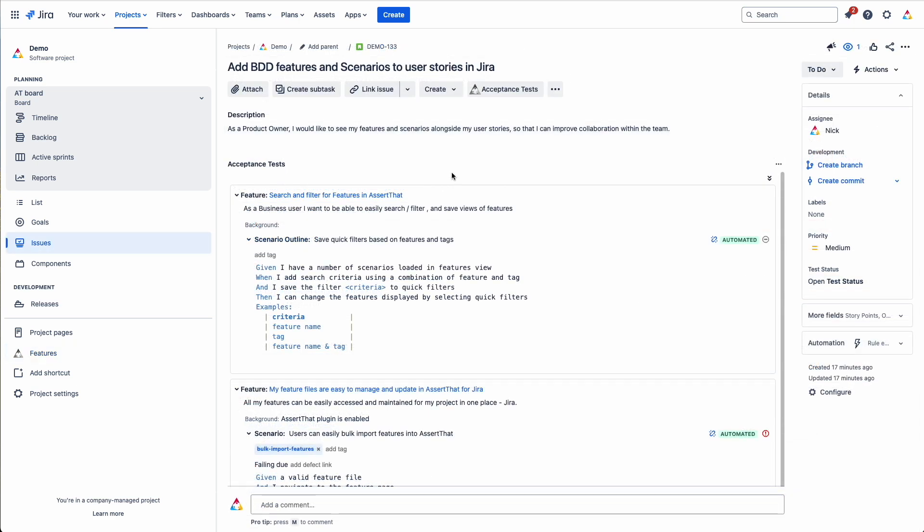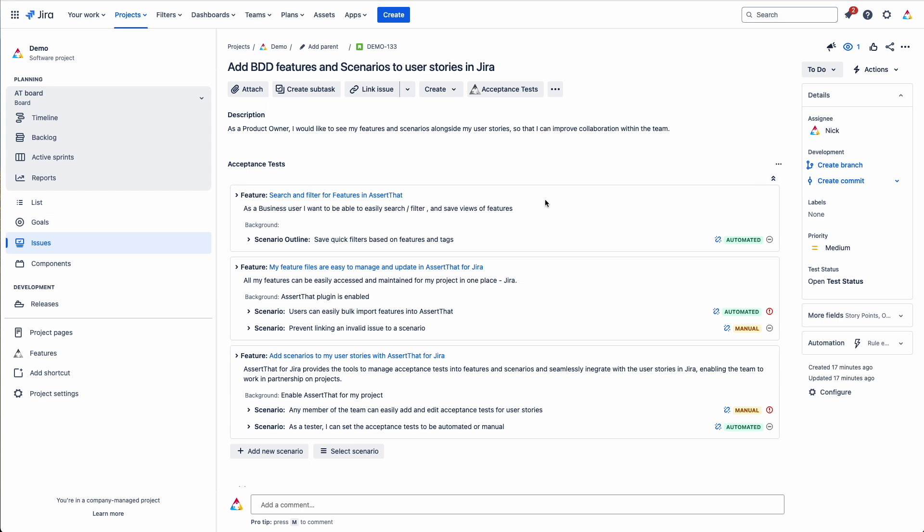We've gone back to the user story again. If you wanted to get a view of all of the status of all the scenarios in here, then using the expand and collapse, you can quite easily see the features, the scenarios, the status on here.